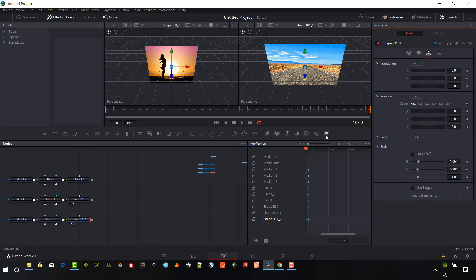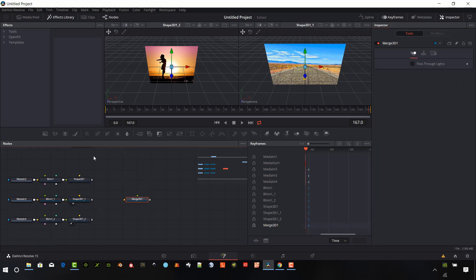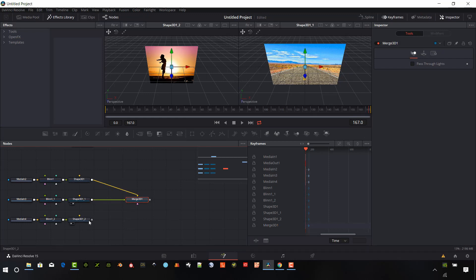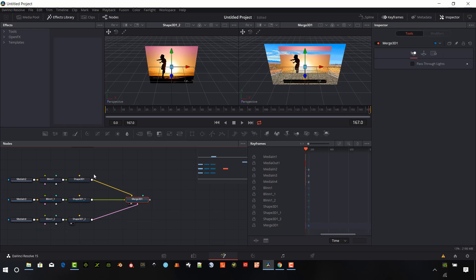So those look pretty good. And so I'm going to put a 3D merge into place here. And everything's going to connect into this scene, into this merge. And so I can go ahead and start connecting these objects.